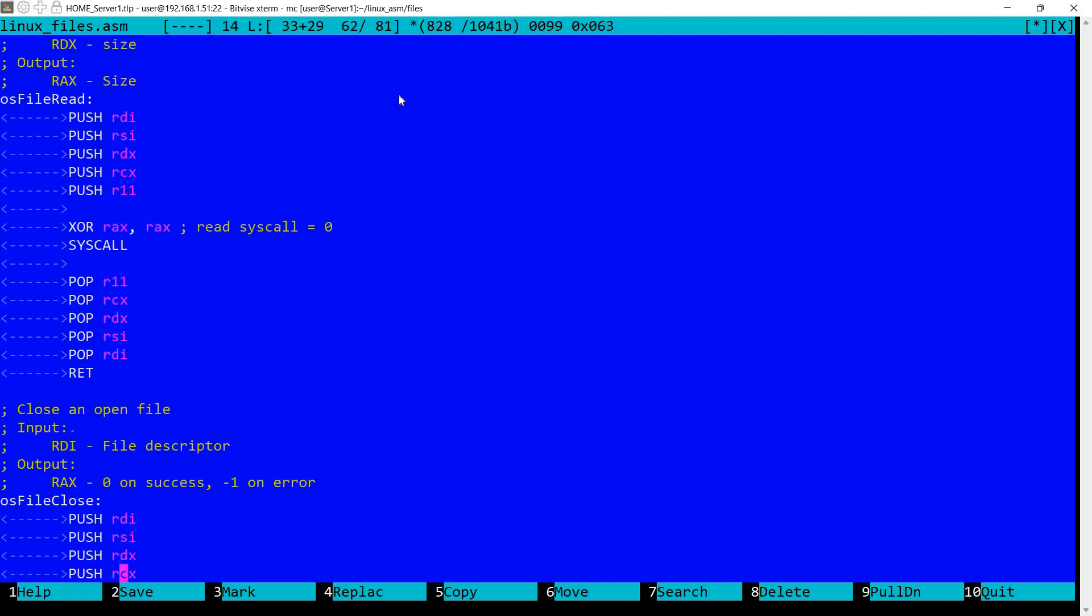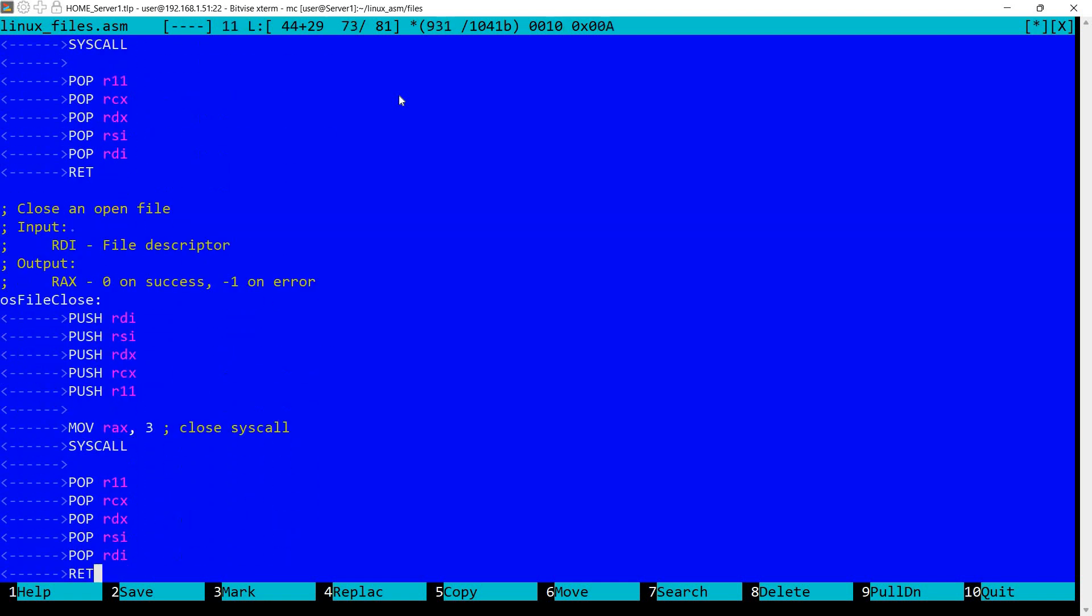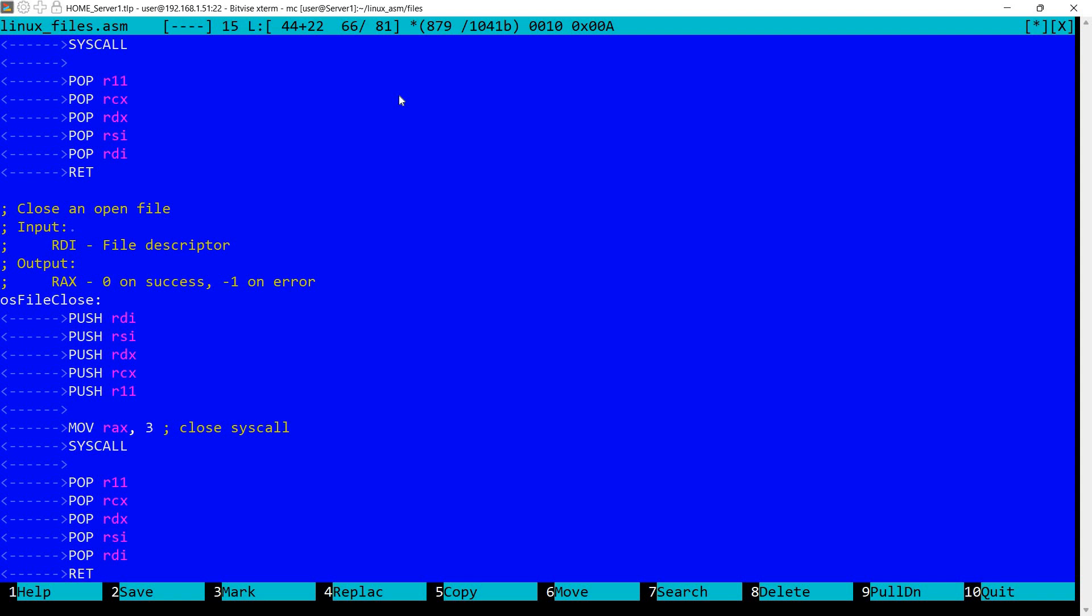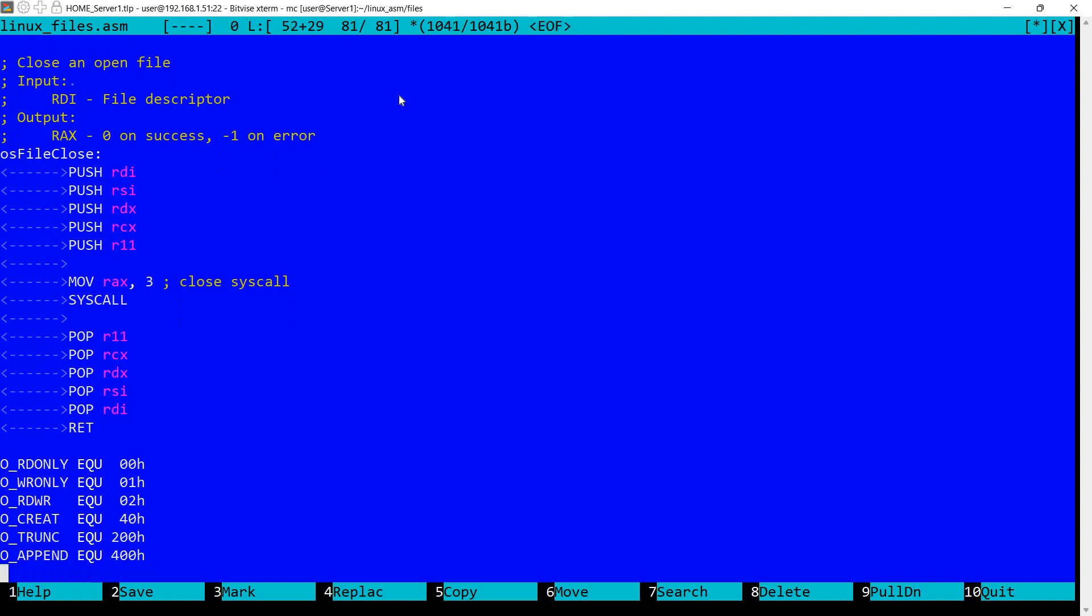Finally the third syscall is the close syscall, which closes an open file. We need in RDI the file descriptor. This again corresponds to what the syscall expects. In RAX we set three, which is the close syscall. We perform the syscall. And following this, in RAX will have either zero on success or minus one on error.